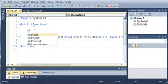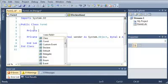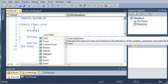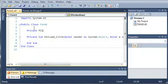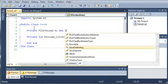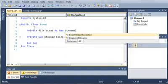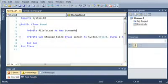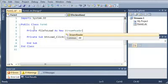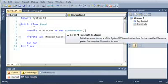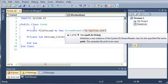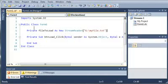So we're going to go ahead and declare a stream reader. So private file to load as new stream reader. And we'll go ahead and set the path of this to the same path that we used for the last tutorial. So we're going to get my file.txt in the G drive.